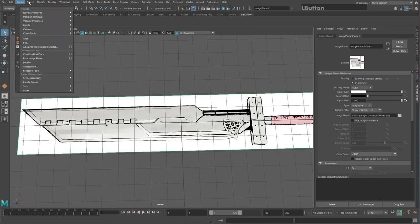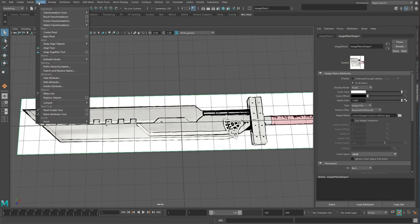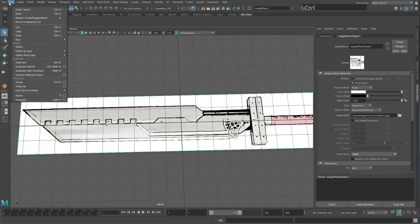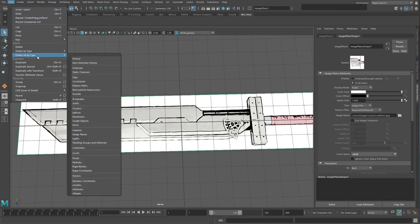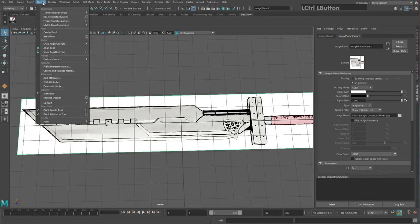To add a button to your shelf, find it from the menu and hold Control+Shift on PC or Command+Shift on Mac. Let's test this with two important buttons. First, make sure Delete History is on your shelf: go to Edit, hold Control+Shift, go to Delete All By Type > History, and click History. A new button will appear on your shelf. Also add the Center Pivot tool: go to Modify, hold Control+Shift (or Command+Shift on Mac), click Center Pivot, and CP for Center Pivot is added to the shelf.